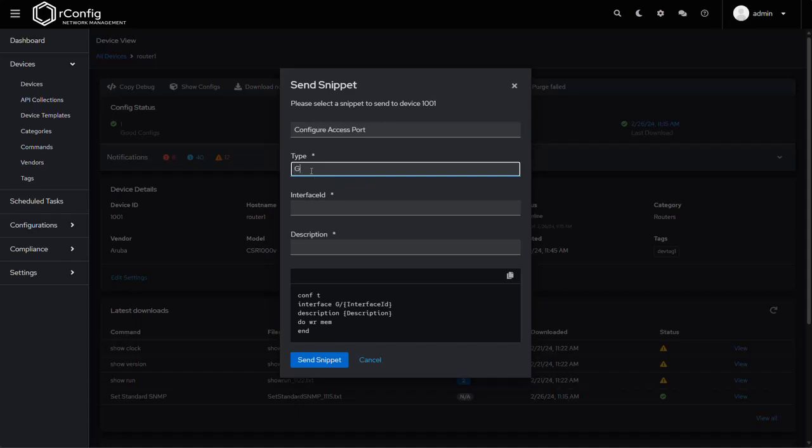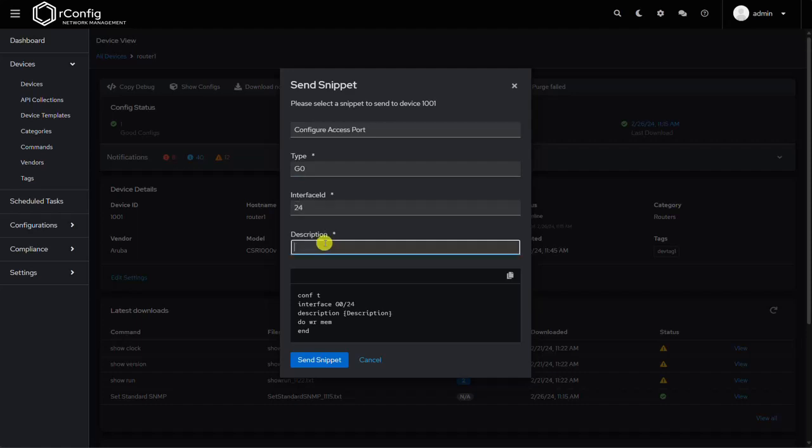So we're going to go interface G0/24, and our description is a new switch port description, you know, whatever. And at this point it's ephemeral, which means I'd send this snippet to the device the exact way it's presented here, and the next time I go to use this snippet I have to input the parameters again.